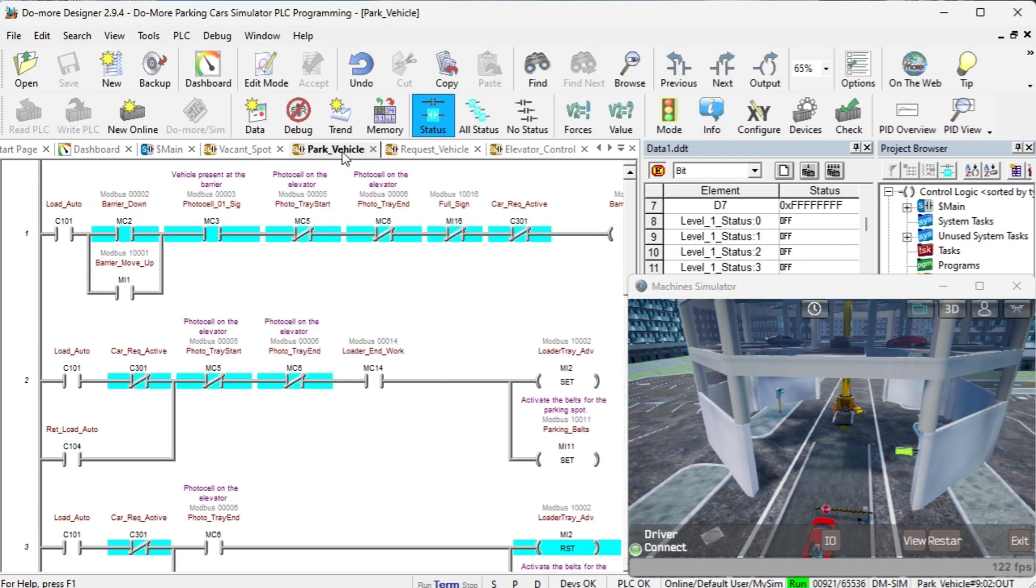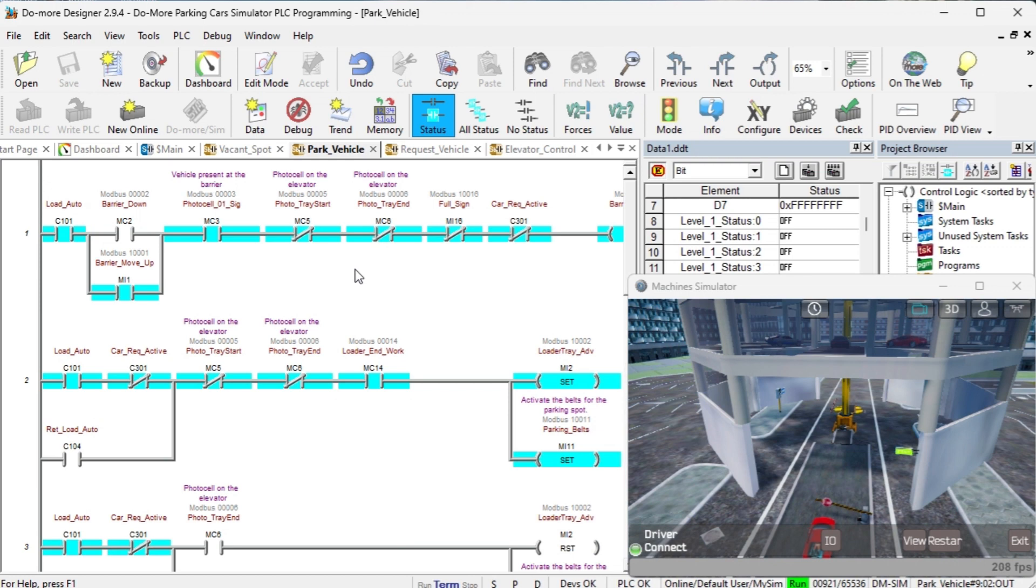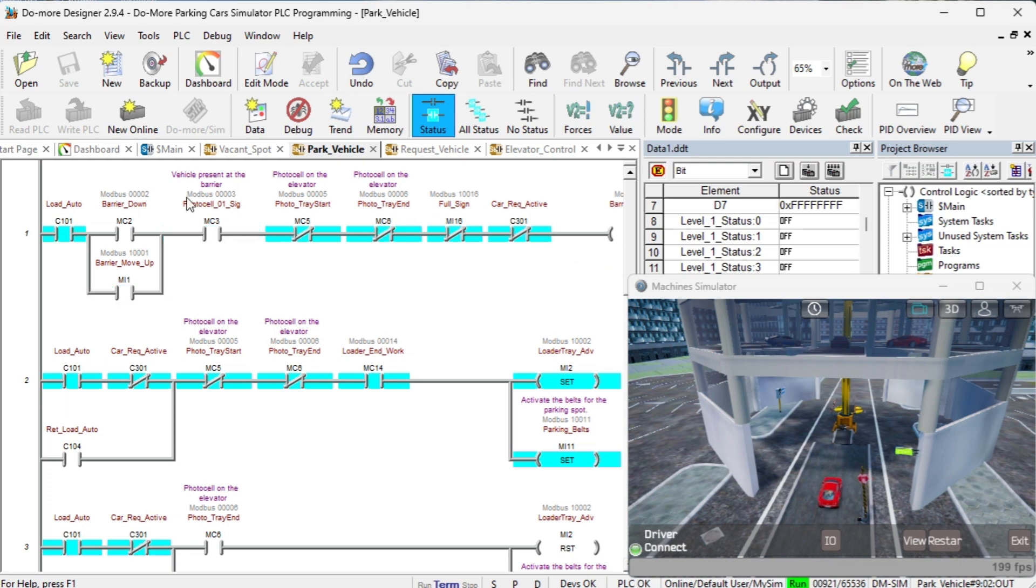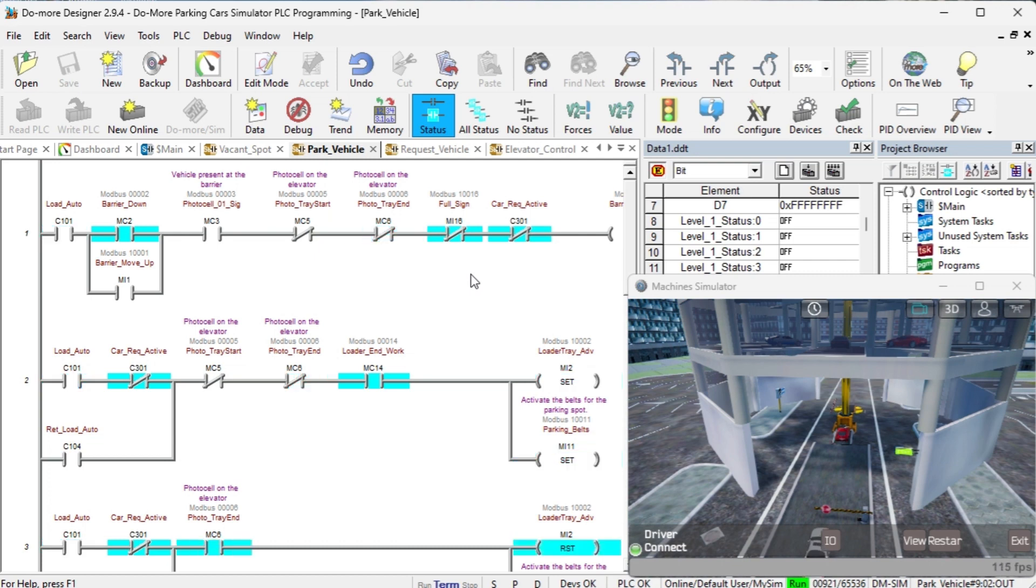This section of the ladder logic code will control the conveyor belts to move the car in and out of the parking spots. During car loading, if a car is at the barrier and it is down, then we move it up. This will let the car into the parking lot. Once the photocell at the barrier is not on, the barrier will come down again.